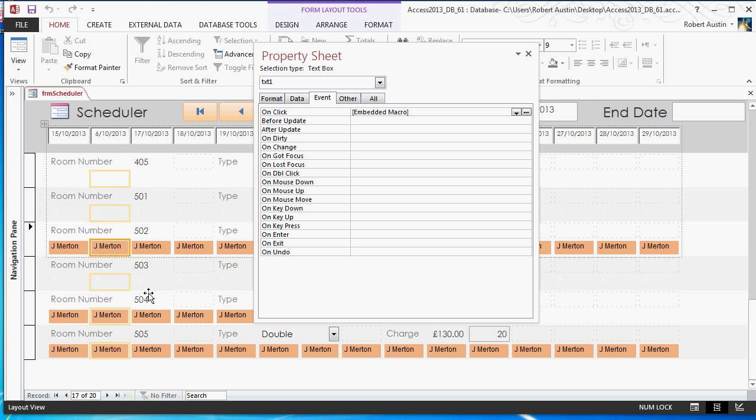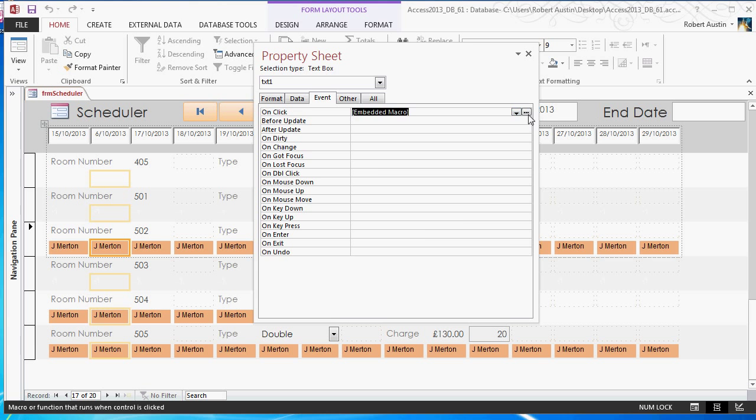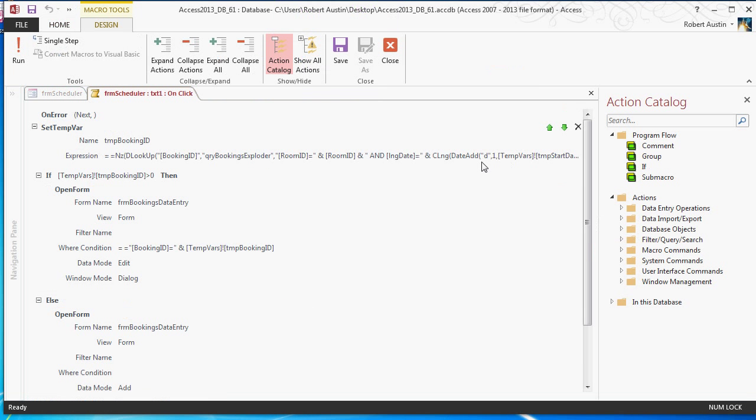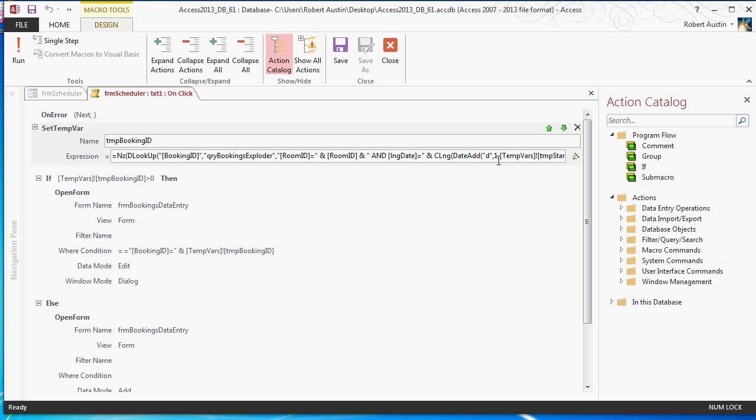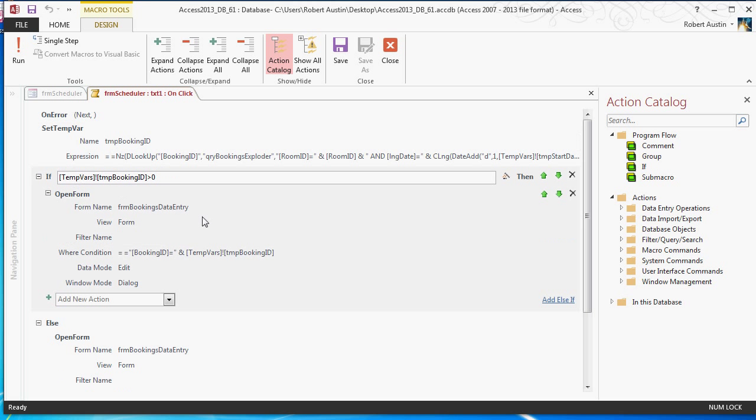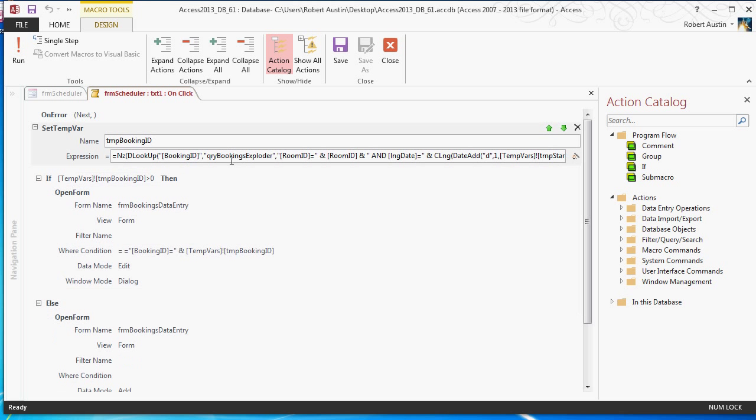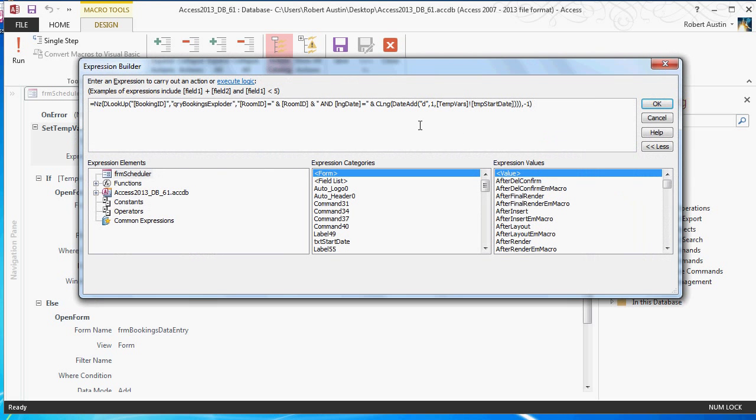And in the next column, we have the same thing, but we have it with a one. So, once it's actually found the booking, one other thing I should mention. We're looking up the booking, and if it doesn't find the booking, we are actually getting a null value back, but we don't really like to deal with null values. So, we've used the NZ function, and the NZ function works that whatever you put in the first part, which is the dlookup, if that returns null, you get to determine a new value. So, I've decided that it will return minus one.